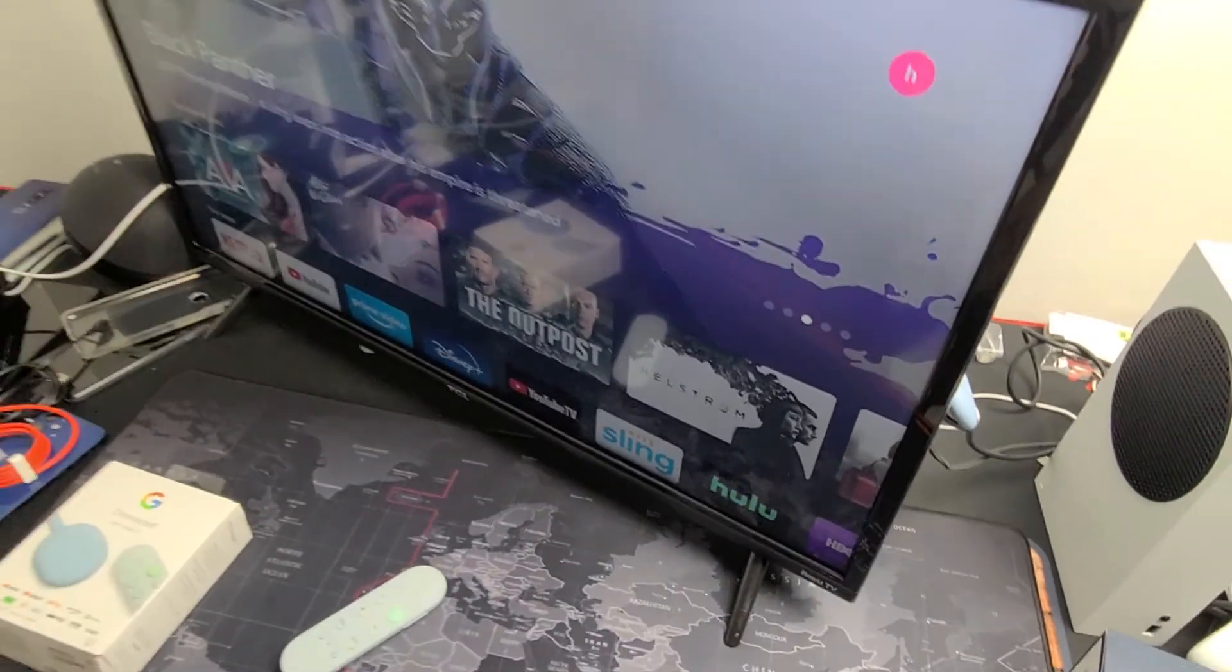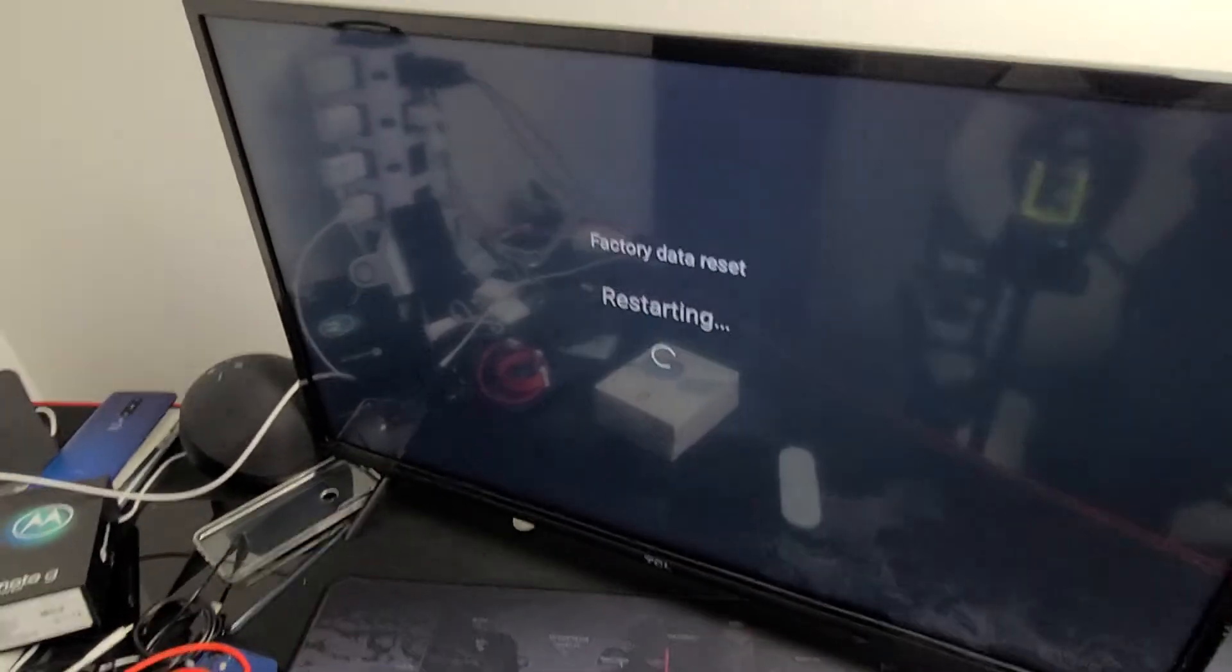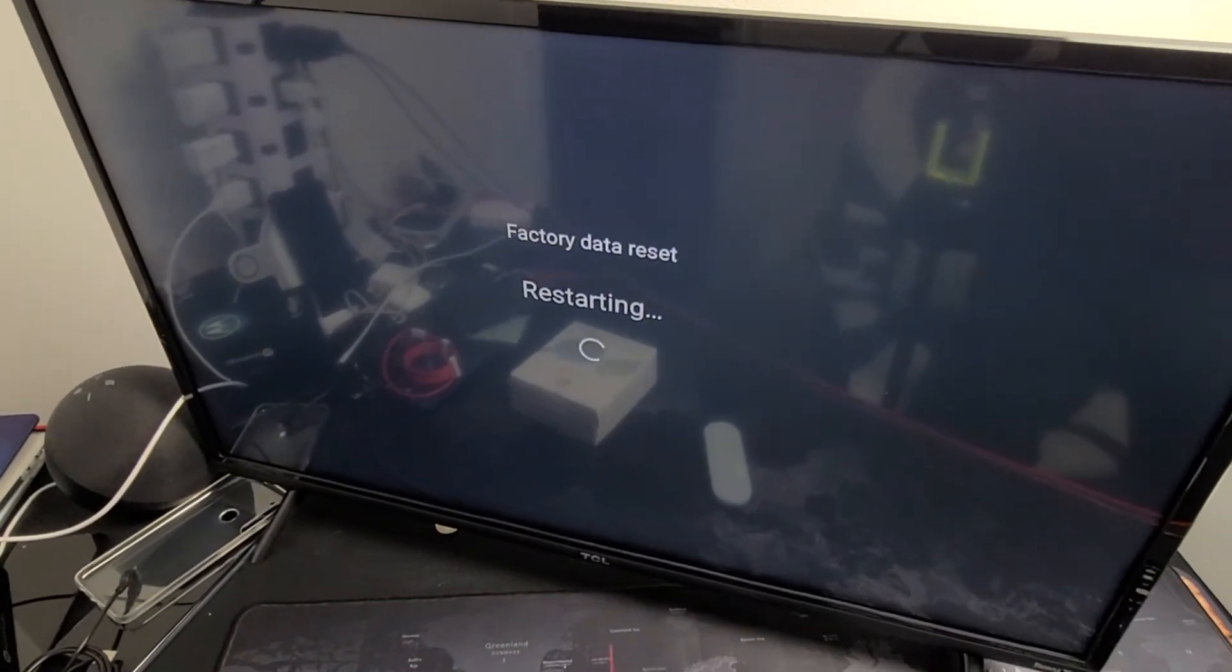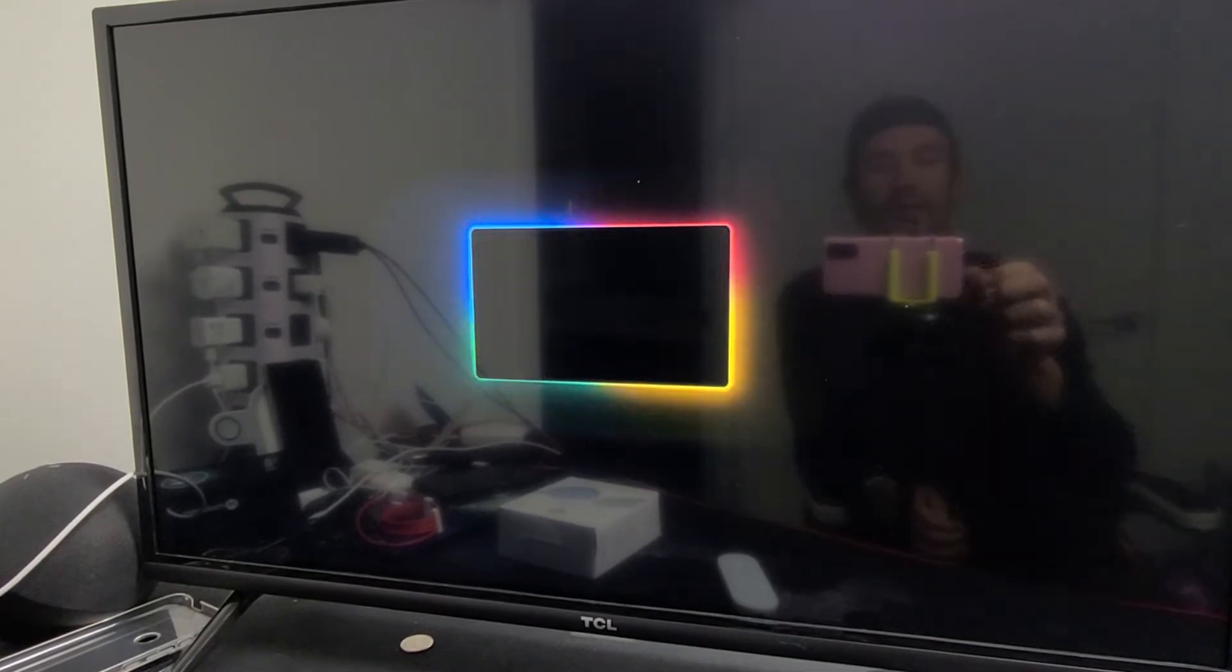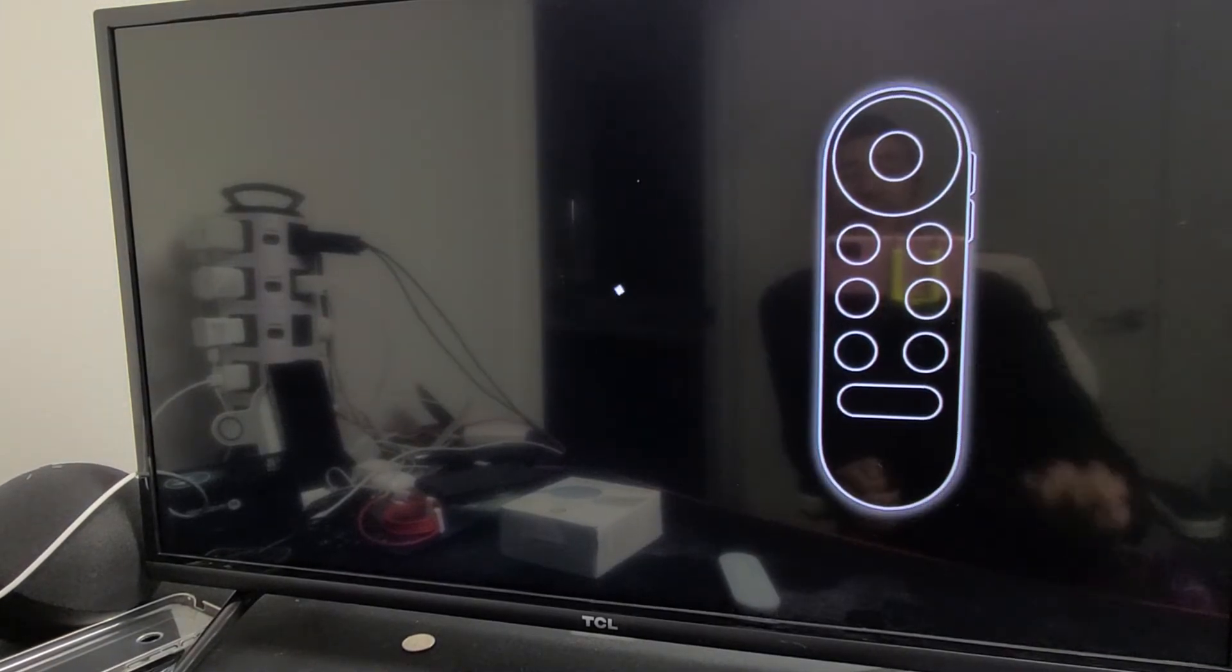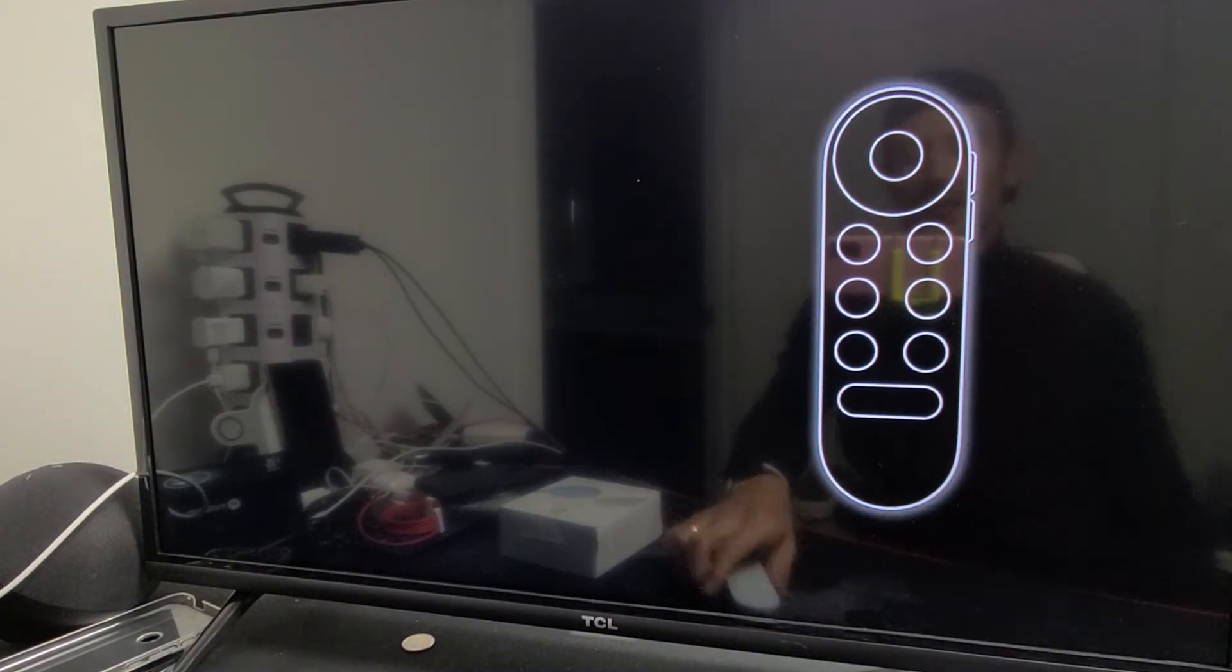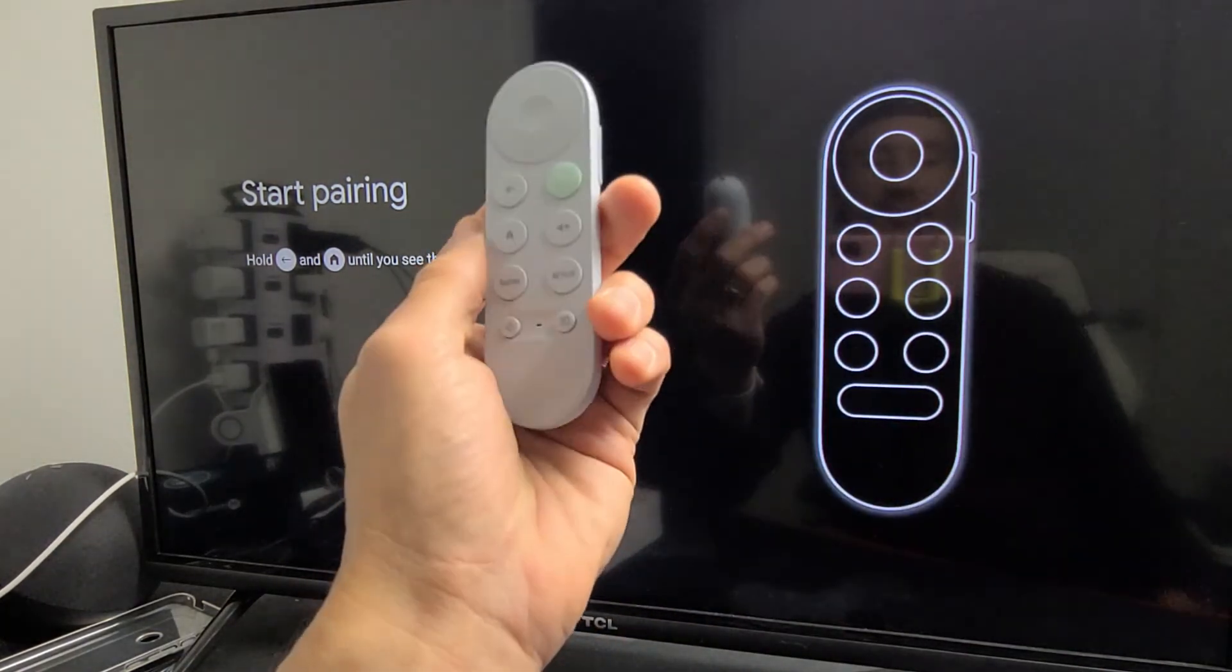Give it a second here and we should see it doing an automatic factory reset. It's restarting, it's erasing now. It'll stay on this screen for about one minute. There you go—you just performed a factory reset. Now you can start over with a clean slate, or you can unplug it and sell it. Pretty simple.